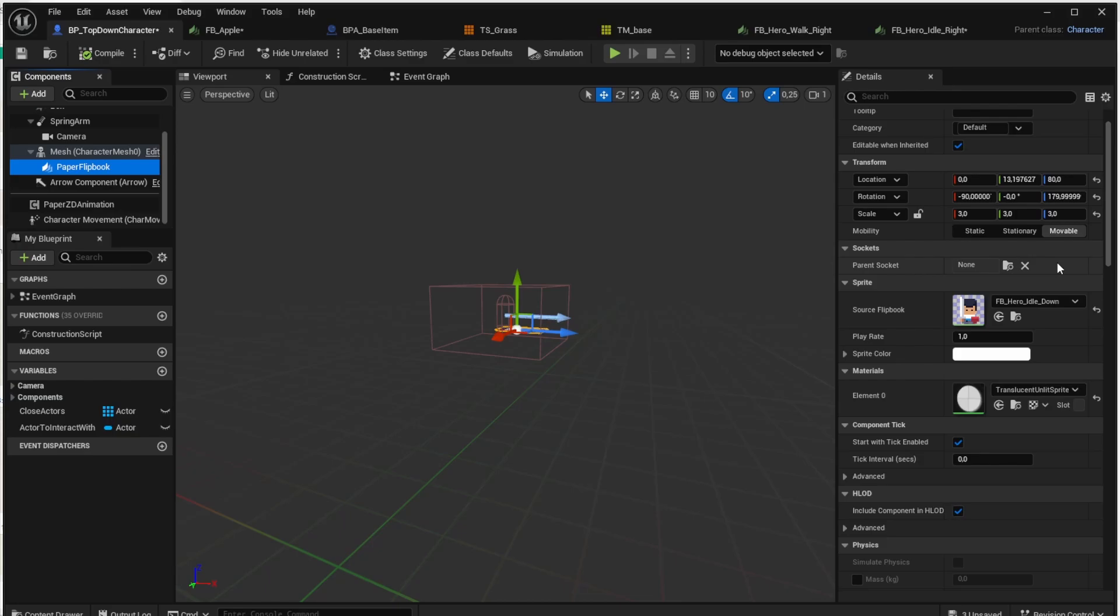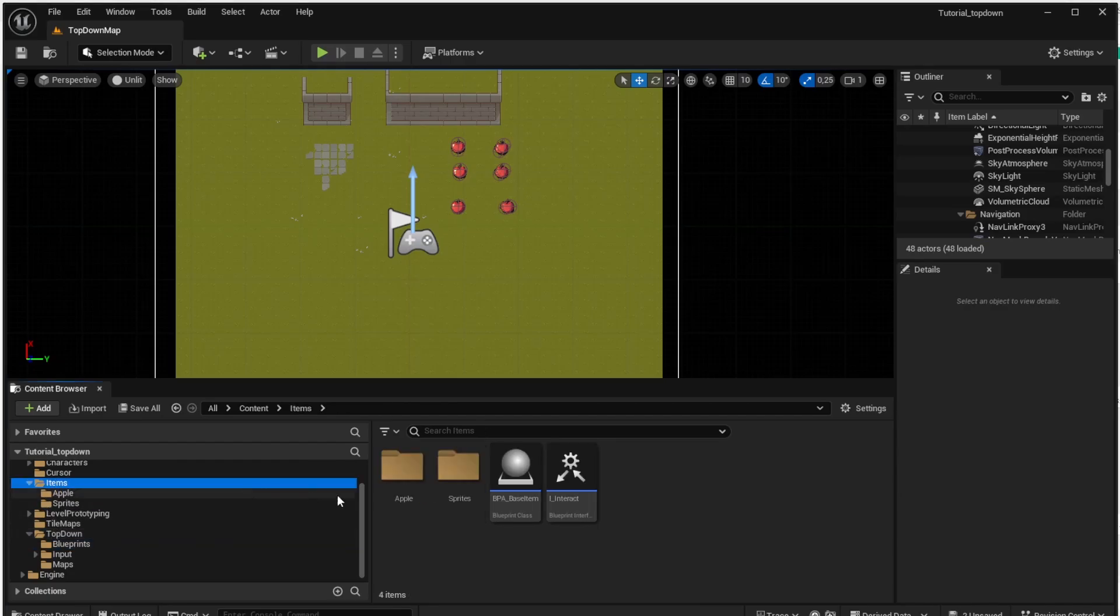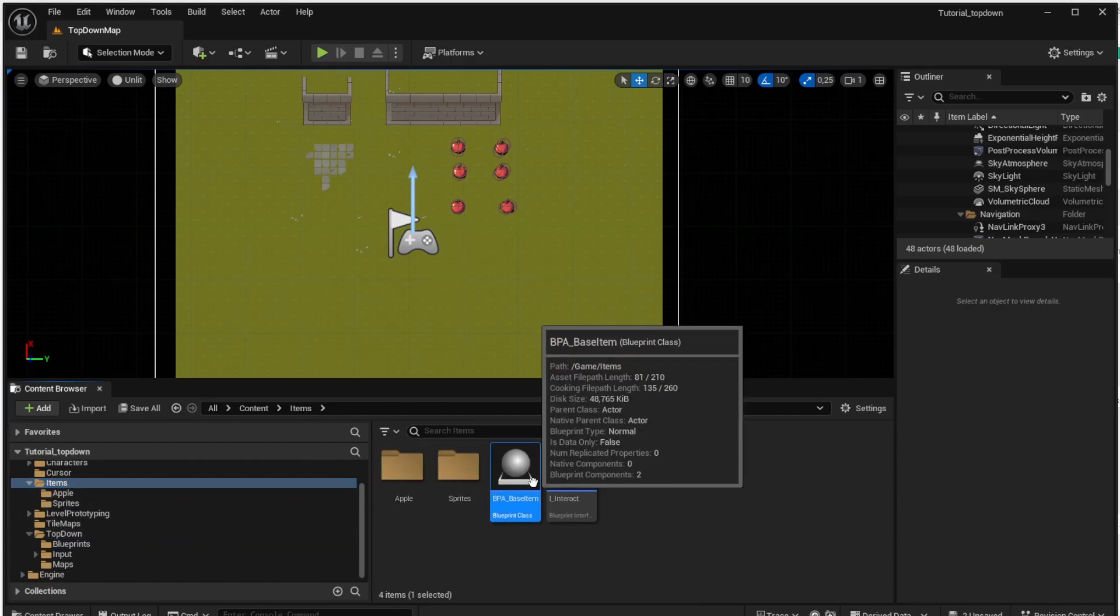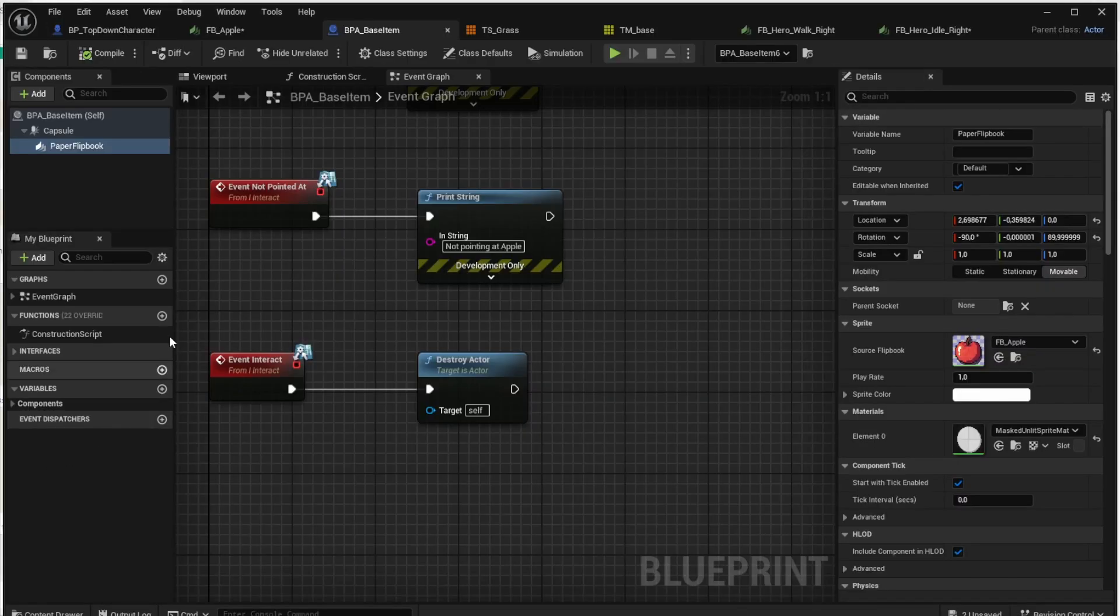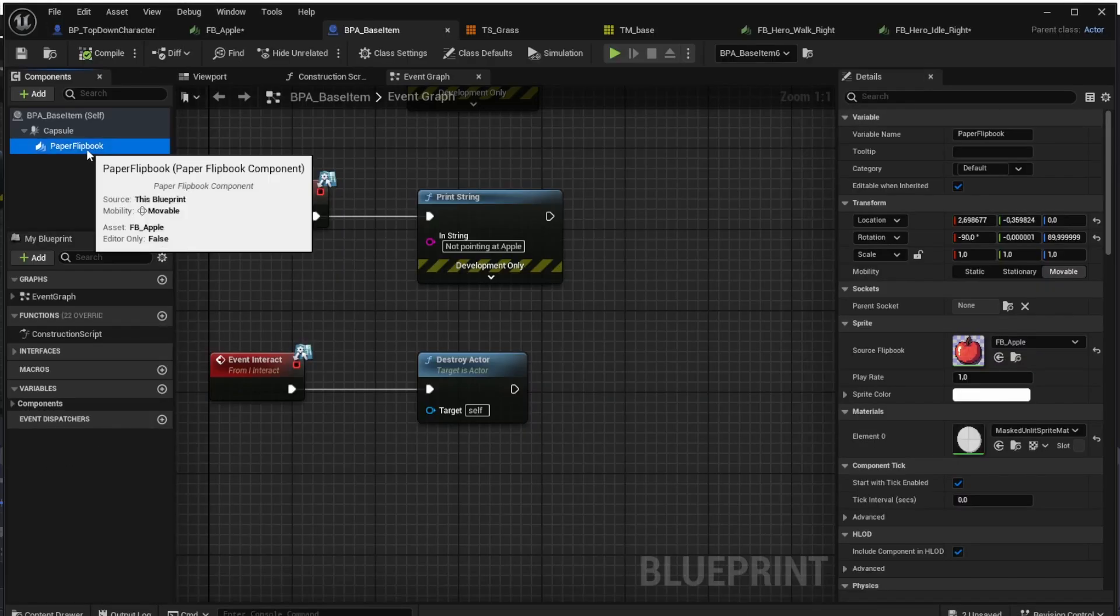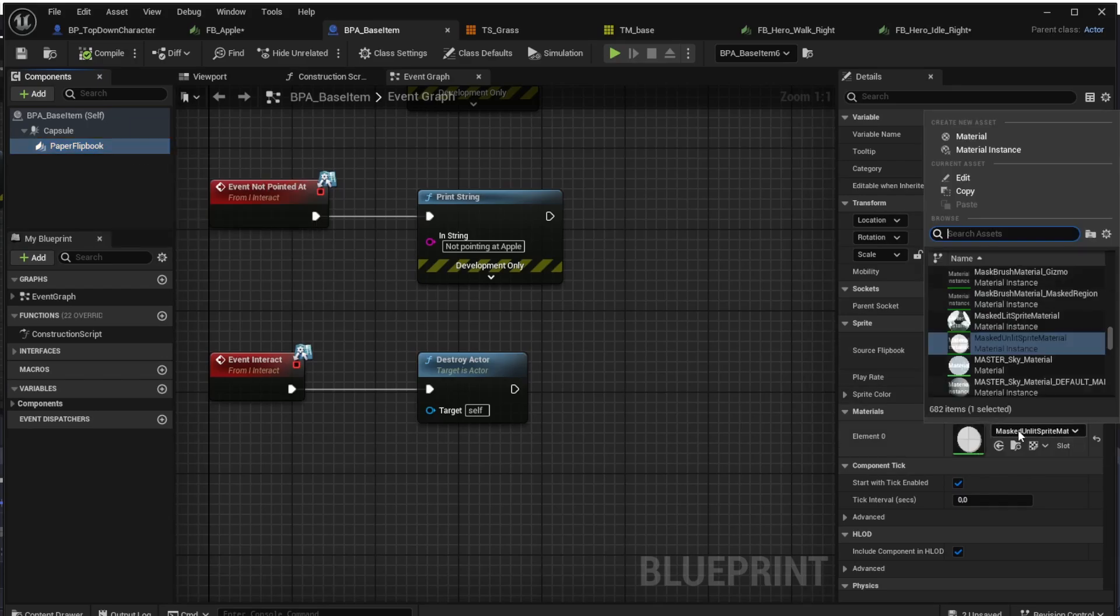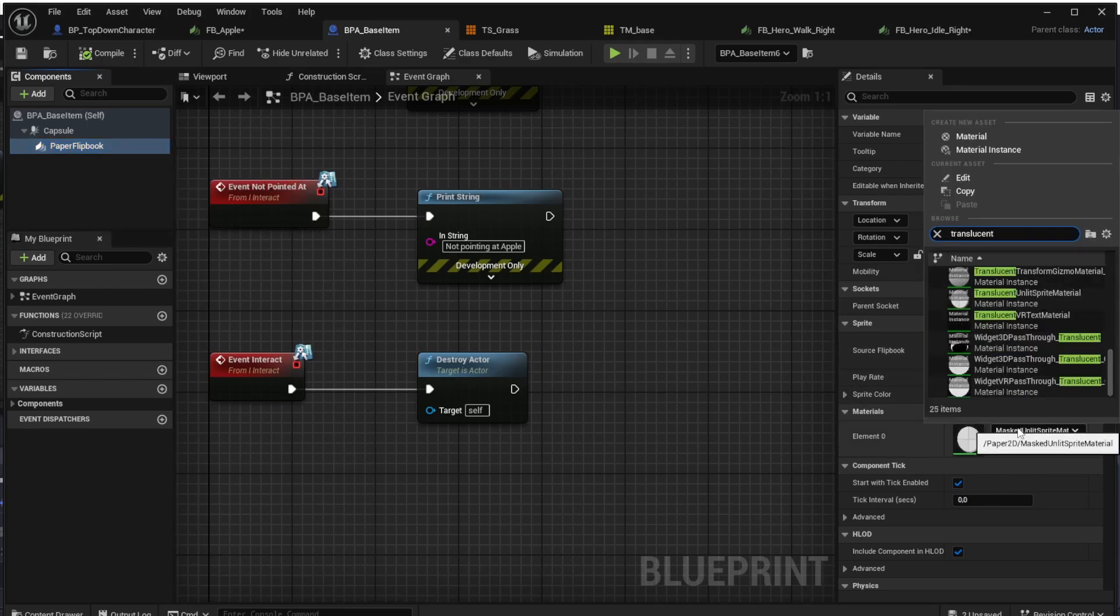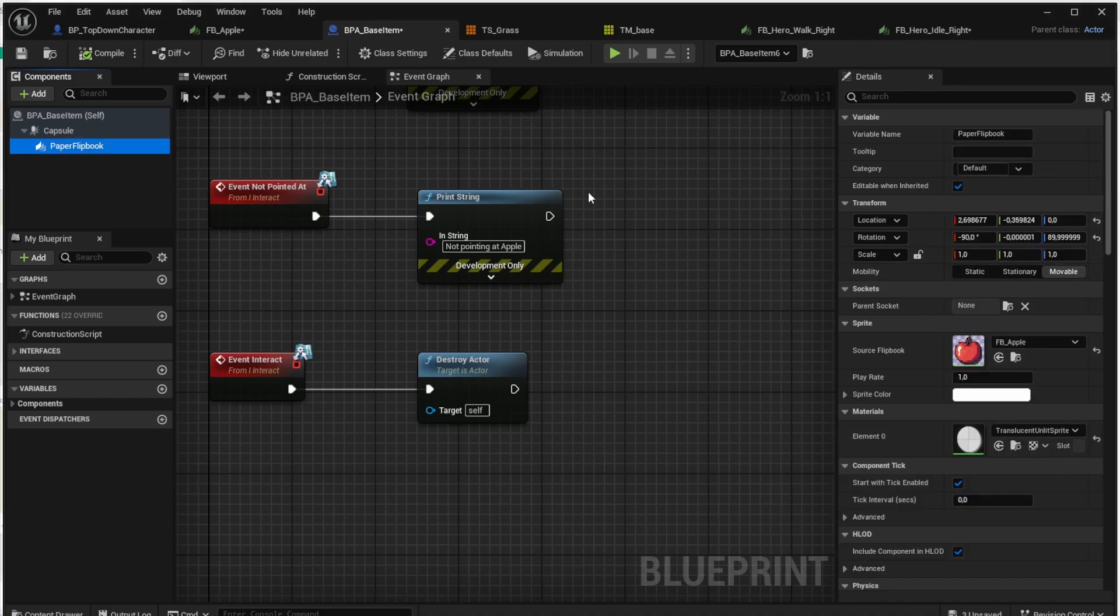This will tell the Unreal Engine to render it as an image with transparency. Now we want to make the same thing also for our base item so go to the items and open the base item and again in the paper flipbook change the material to the same material, translucent unlit sprite material.